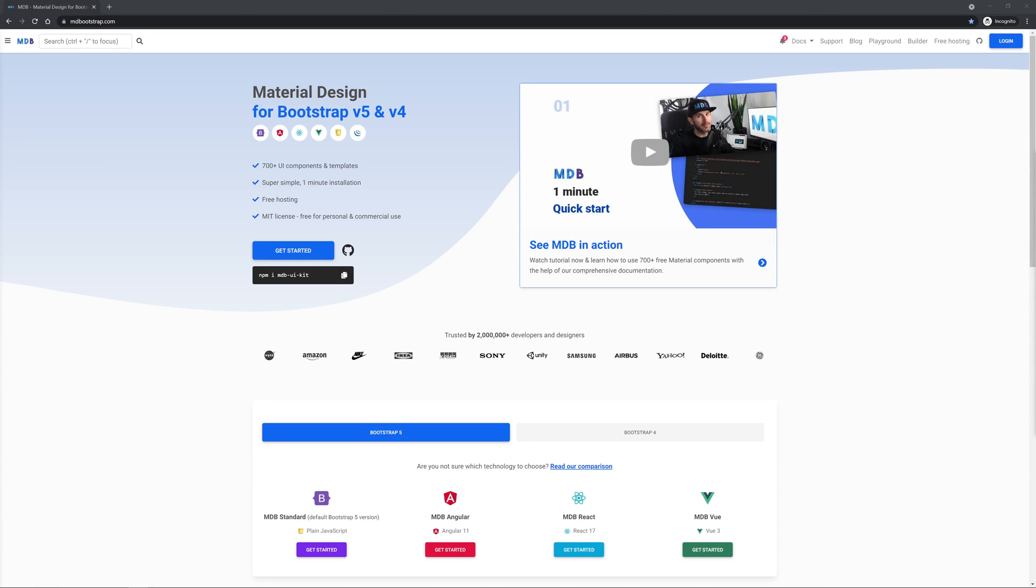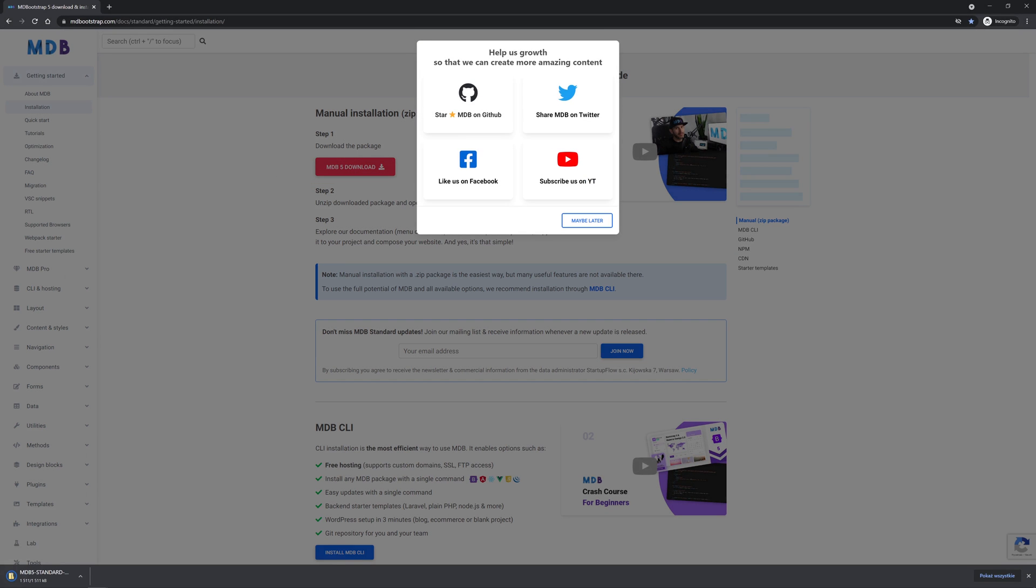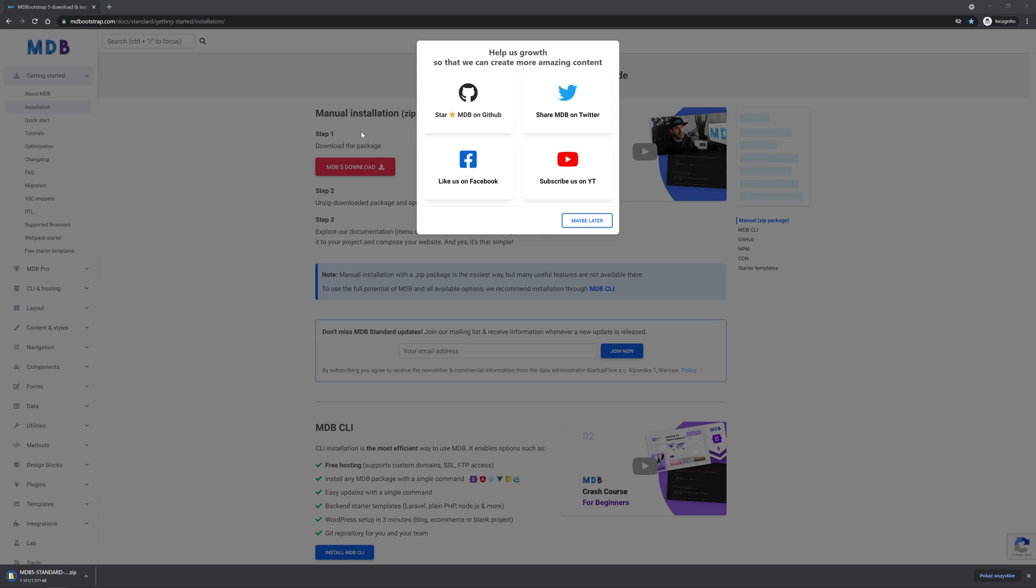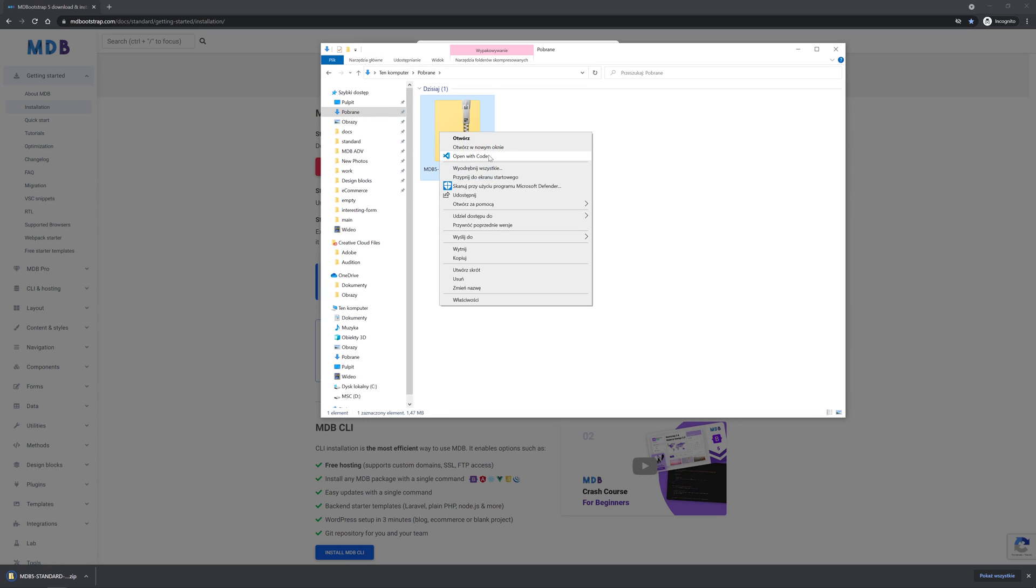To download material design for bootstrap go to mdbootstrap.com and click big blue get started button then click big red download button and unzip the package.